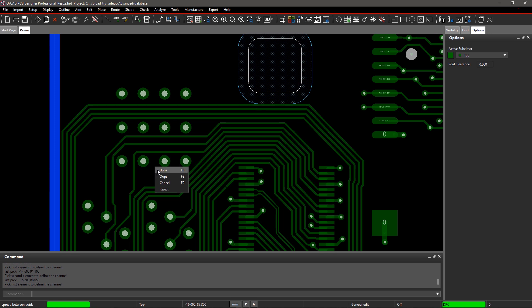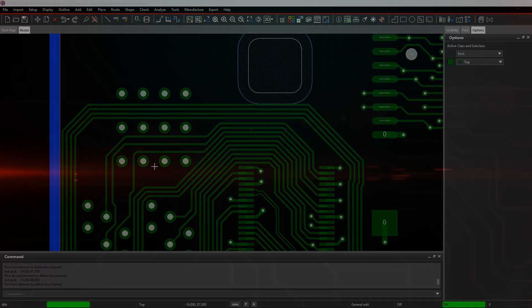Similarly, you can modify other trace channels on any of the etch layers in your design. With ORCAD, it's easy to adjust trace spacing without generating any new violations.